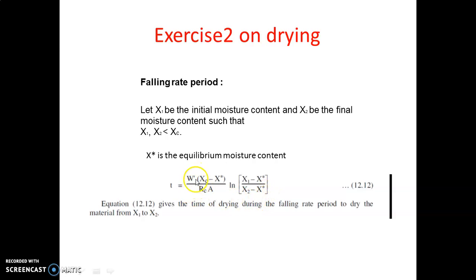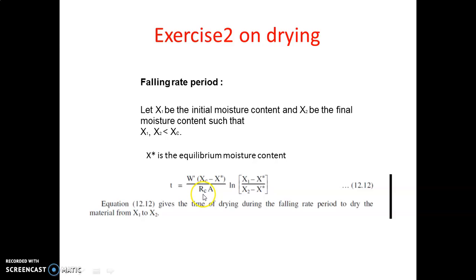In this formula, t is the time for drying, w' is the weight of drying material, xc is the critical moisture content, x_star is the equilibrium moisture content, rc is the rate of drying at the constant rate period, A is the area, and x1 and x2 are the initial and final moisture contents. You can use formula number 12.12 for this calculation.